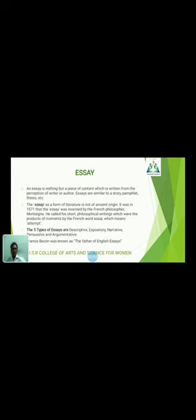Next up is the essay. An essay is a piece of content which is a written form of the perception of the writer or author. Essays are similar to the story, pamphlet and theses. The term essay is found in literature not in the ancient origin — it was in 1571. The essay was invented by the French philosopher Montaigne. He called his short philosophical writings products of moments, from the French word essai, which means attempt to write.